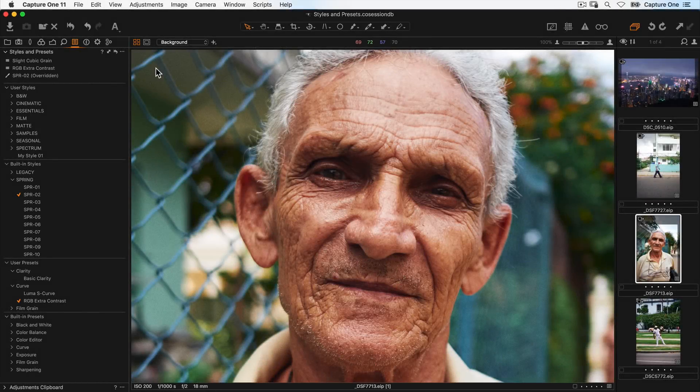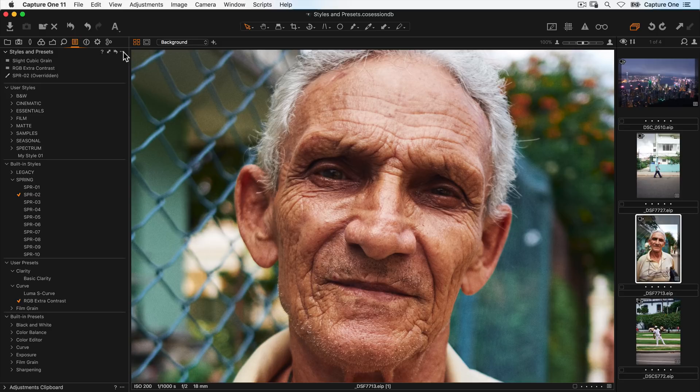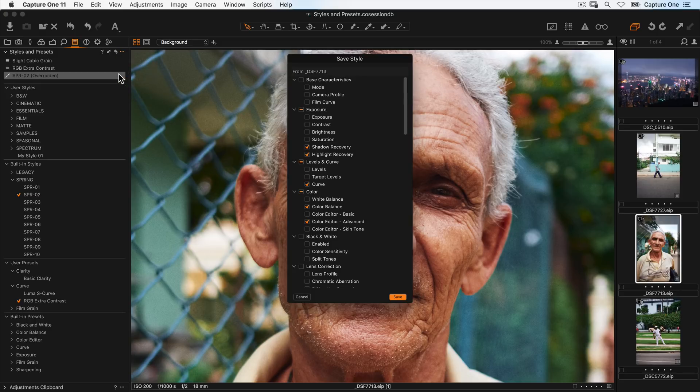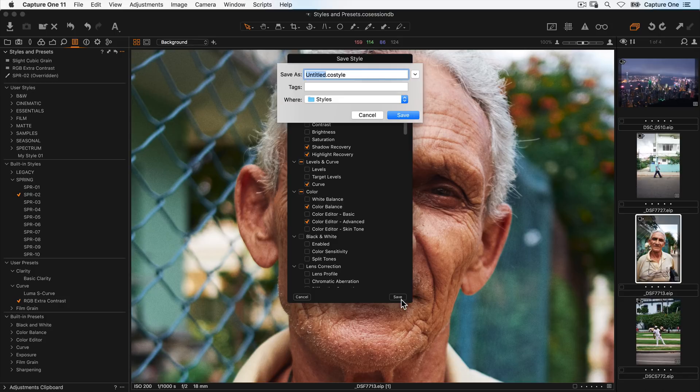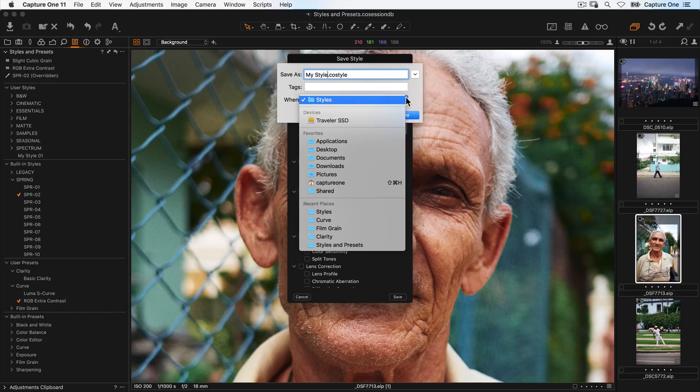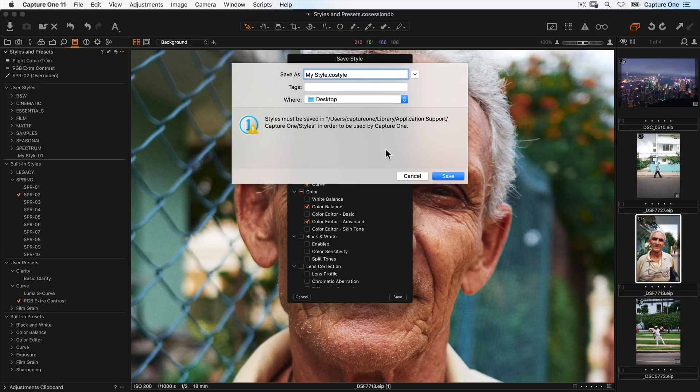To export a style or preset to another system running Capture One, simply save it as before, but in this case save it to a different location, for example the desktop.